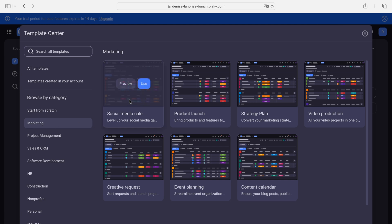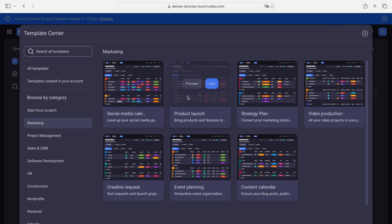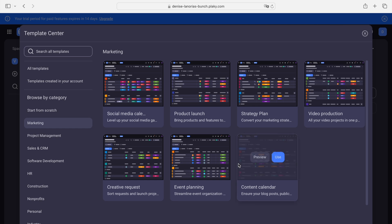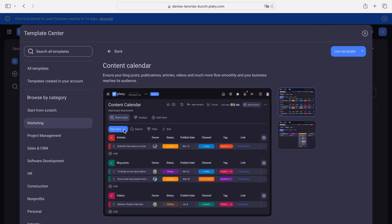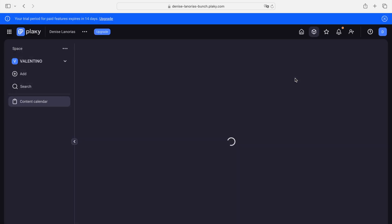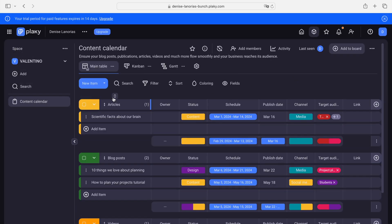So, marketing — let's see what we have here. There's a social media calendar, product launch, and strategy plan. Let's preview the content calendar. This one looks good. Let's use this template. And there we go.